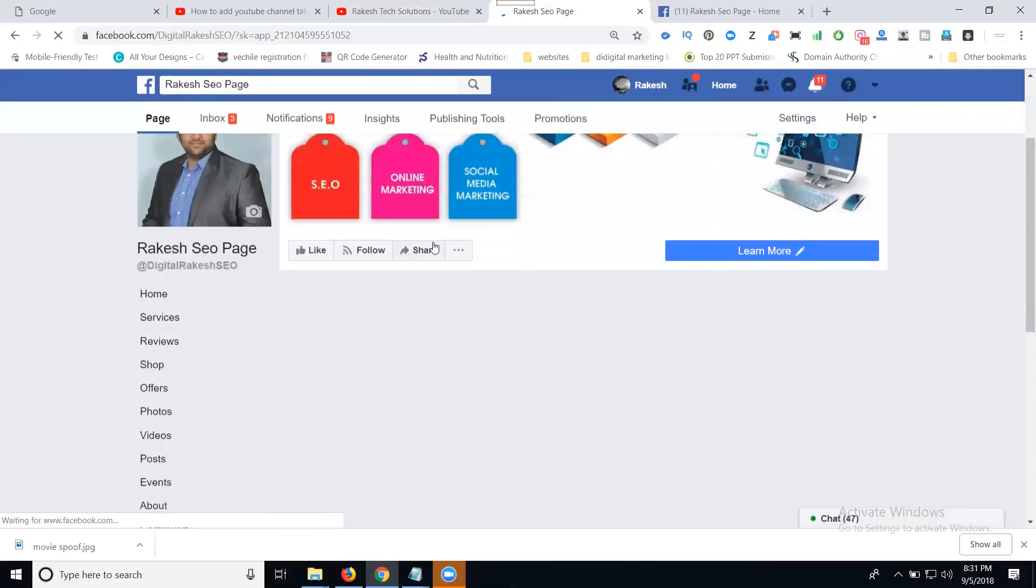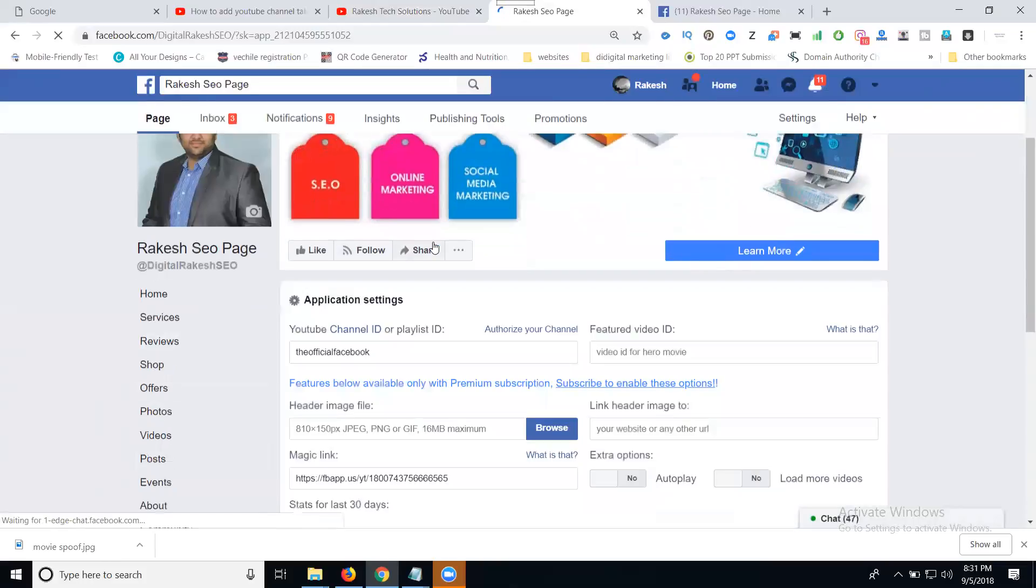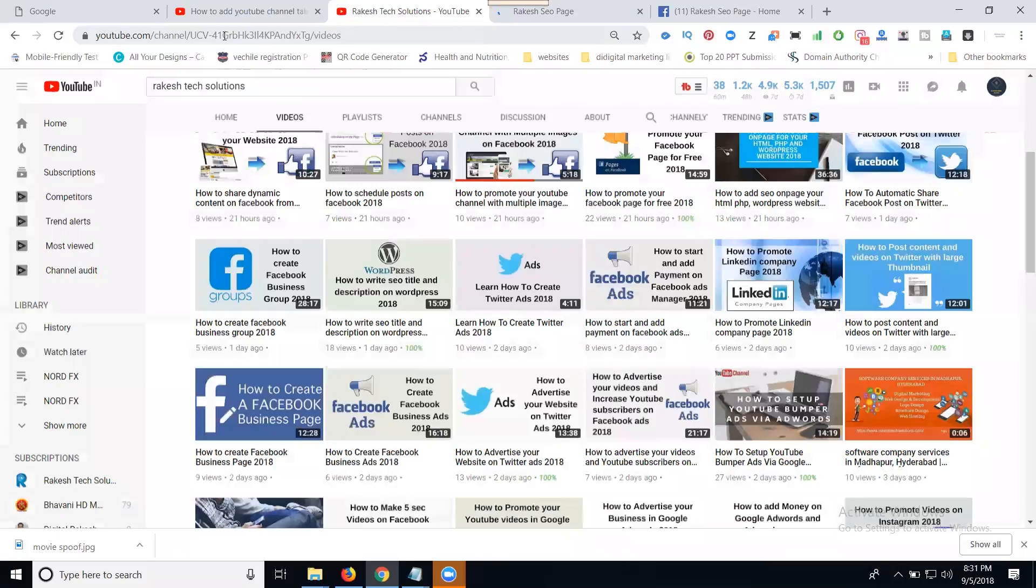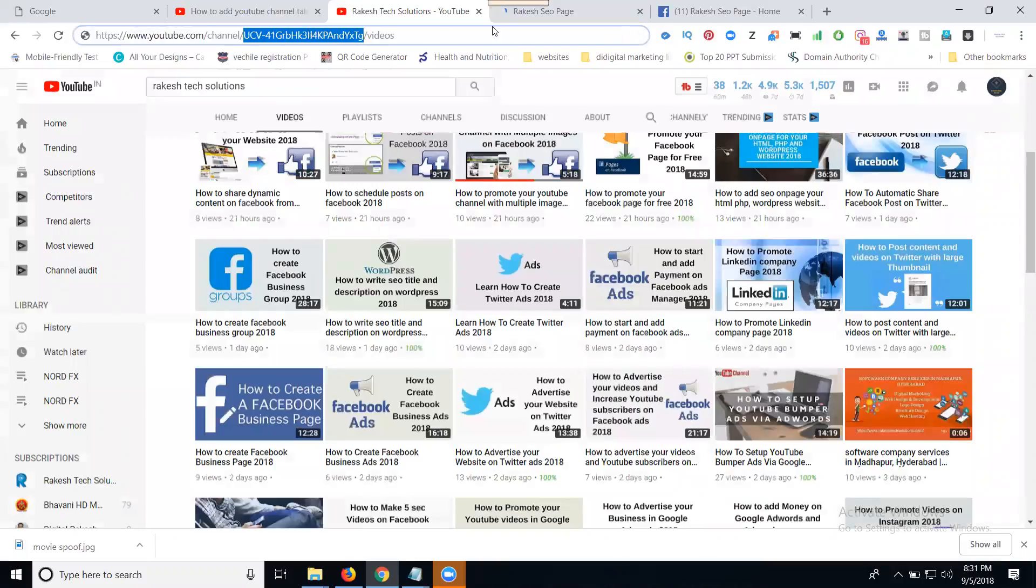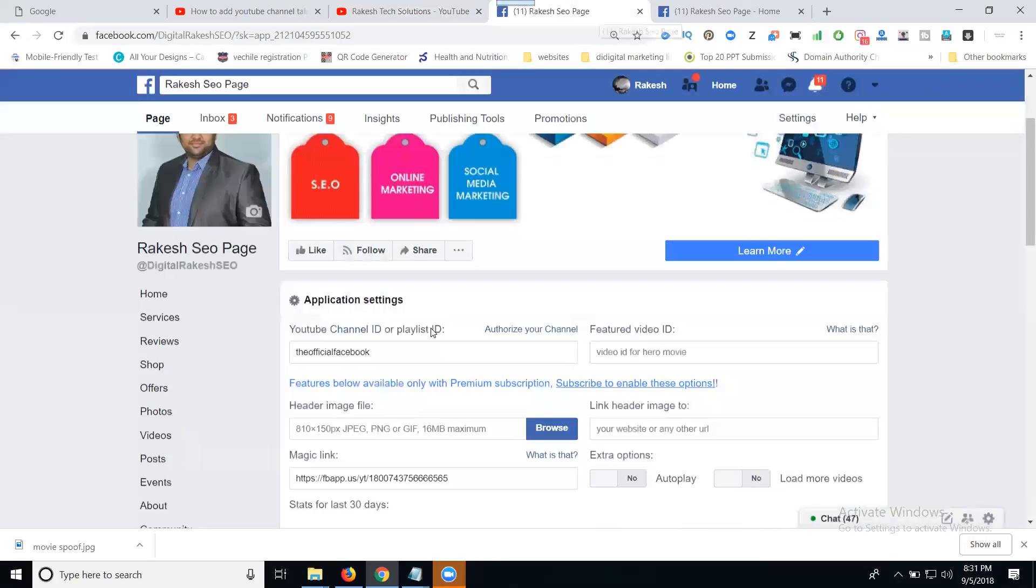There are a few options. The first one is Channel ID. Copy your channel ID and paste it in the Channel ID field.